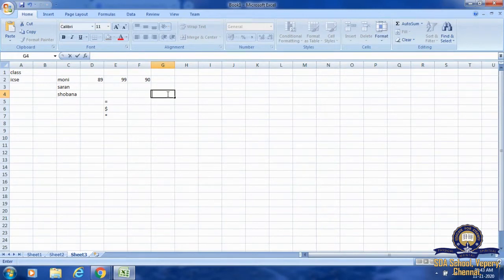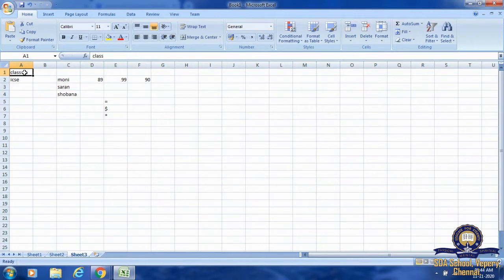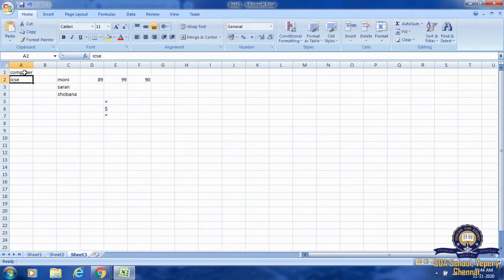Now we are going to learn how to edit data in a worksheet. Here is the text 'class' that we entered. If I want to change it, I have to select the cell by clicking on it. Then, start typing the new data and press the Enter key. I want 'computer' there, so I am going to type 'computer' then press Enter. Once I click Enter, the text will change from 'class' to 'computer'.